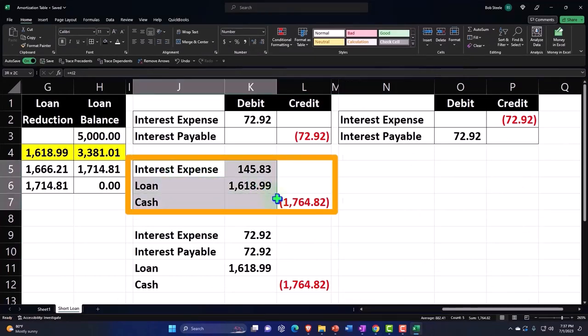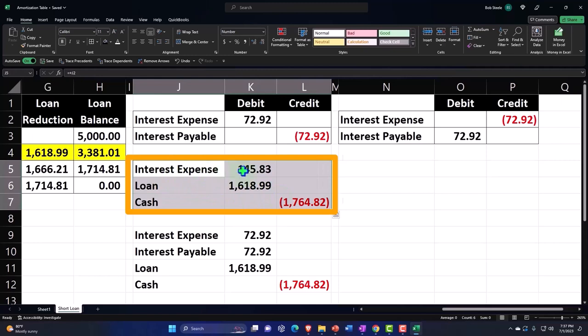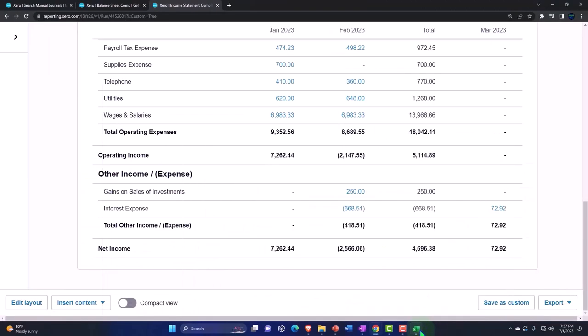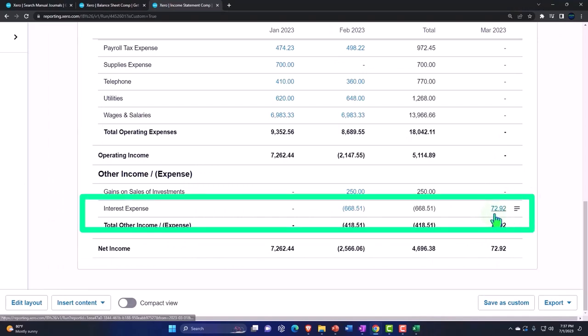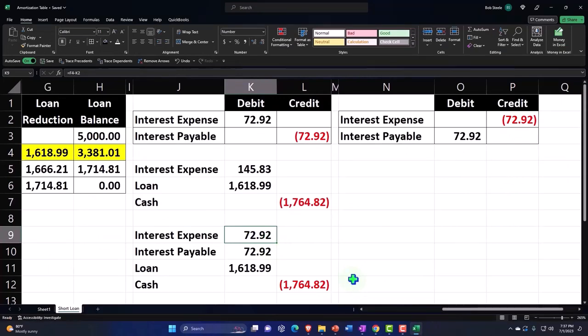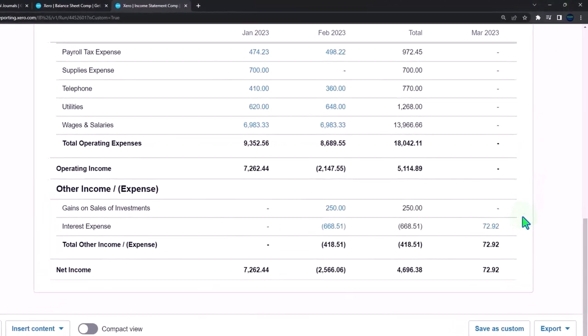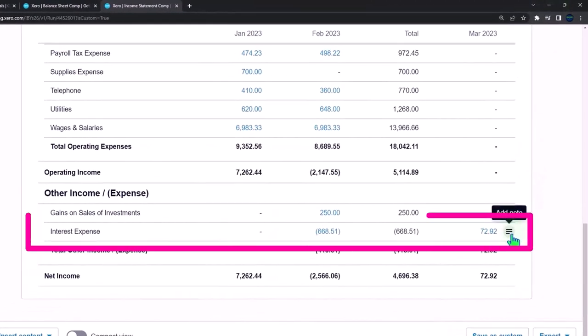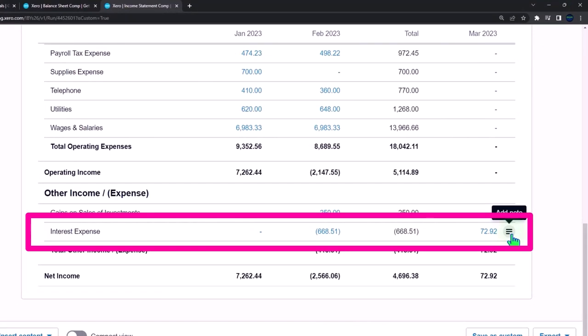Record this transaction, what are they going to record? They're going to record a debit to interest expense of 145.83. When they do that, it will net out against this amount to give us the proper amount recorded in the second month, which is 72.92. So it will then properly break out between the two periods.